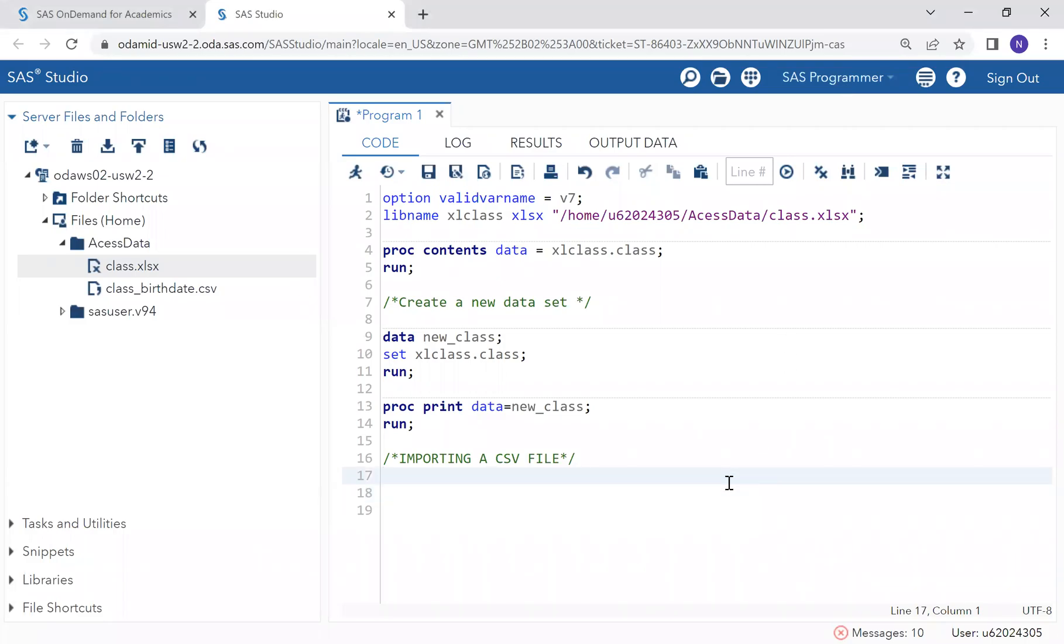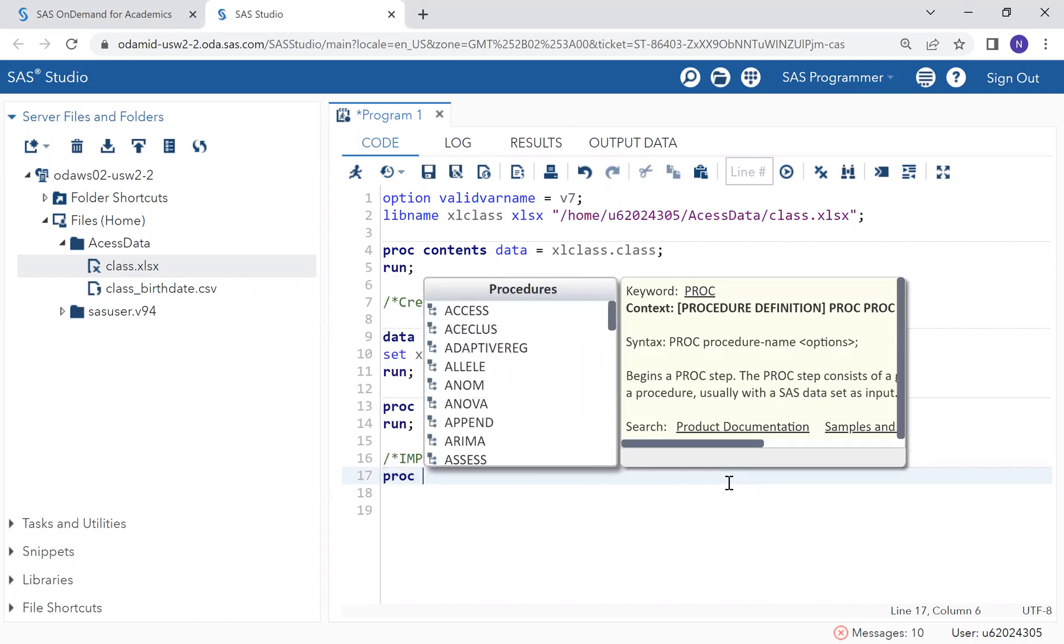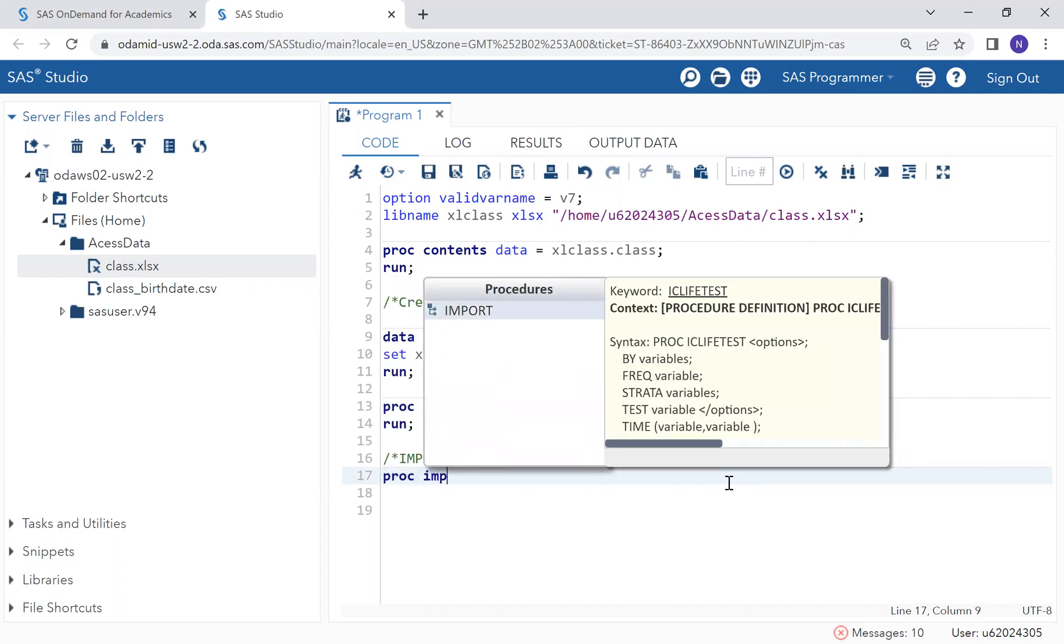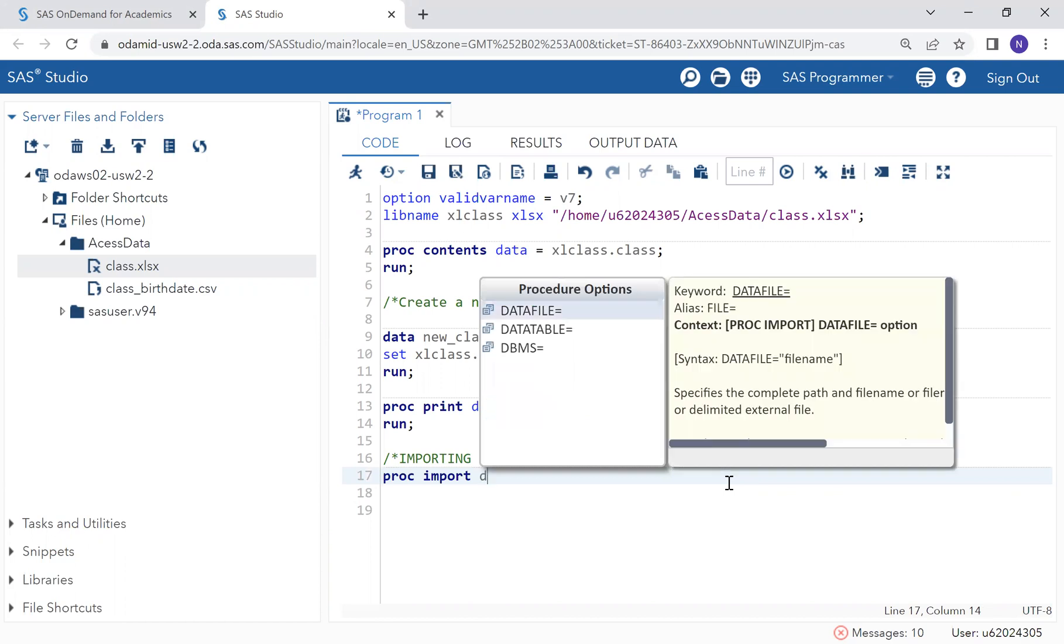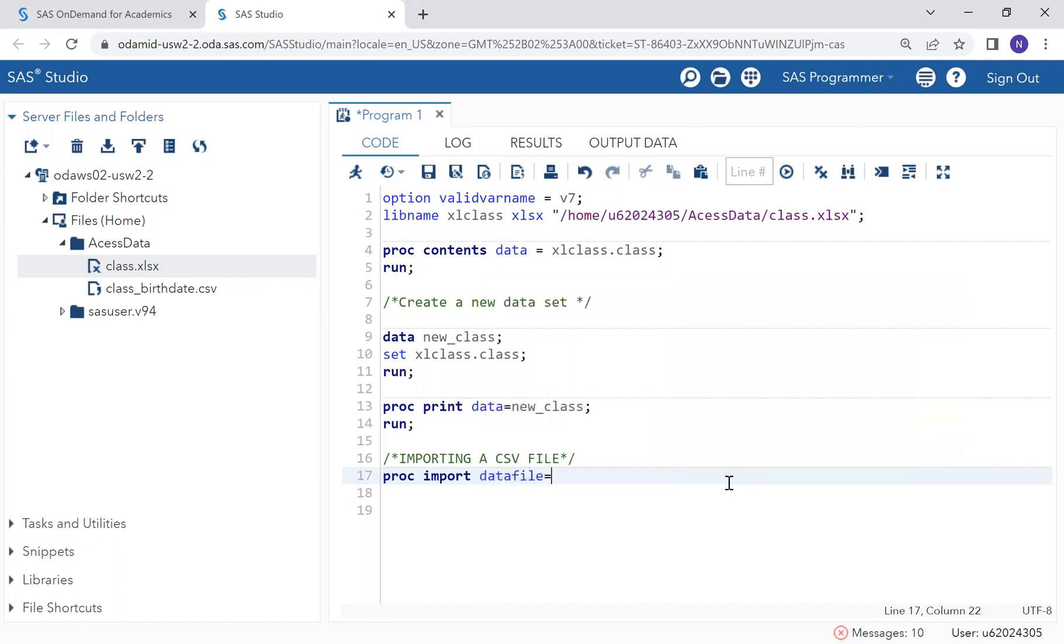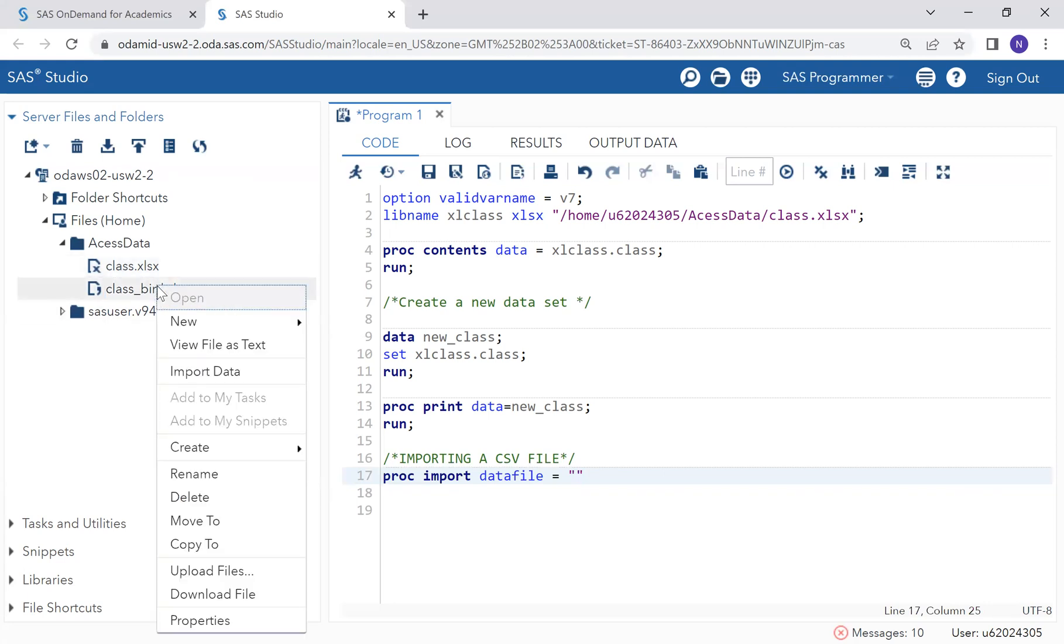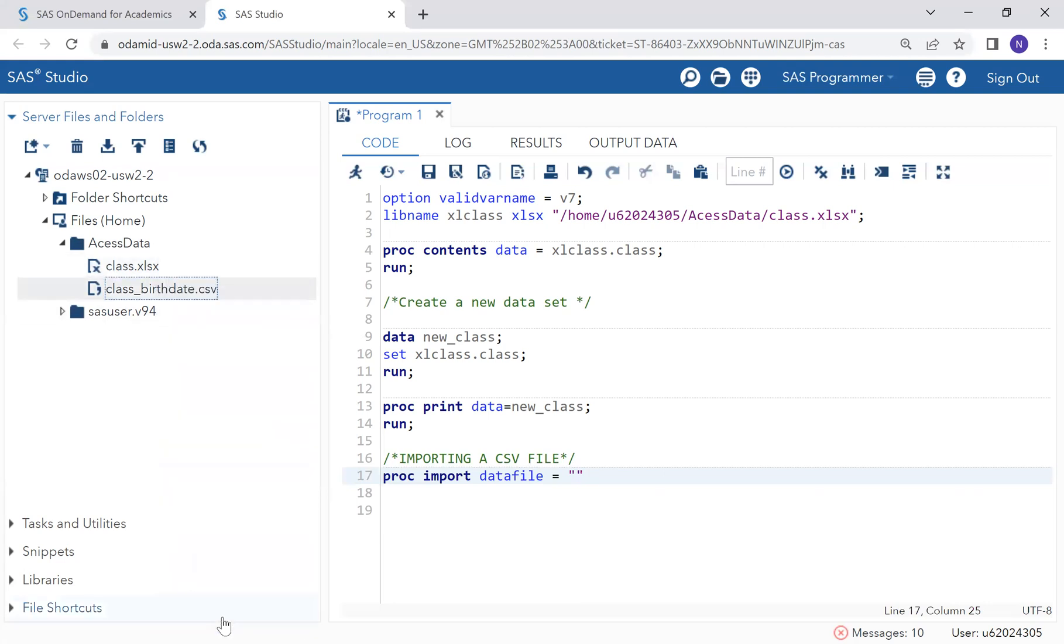Now we are going to see how we can use an import procedure to read an unstructured dataset in a CSV file. To do that, we have a procedure which is import, and we have to specify the location. The location is the property.